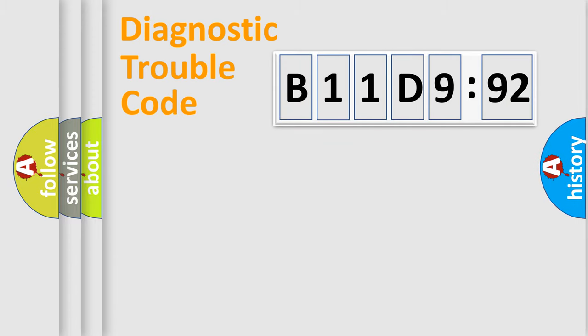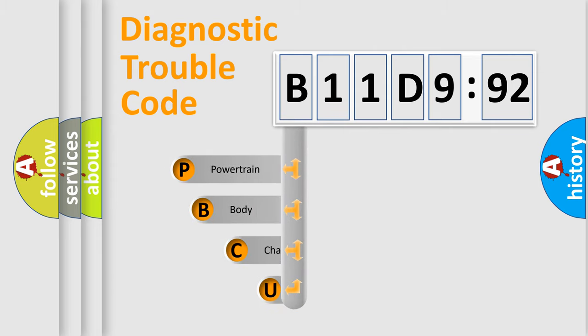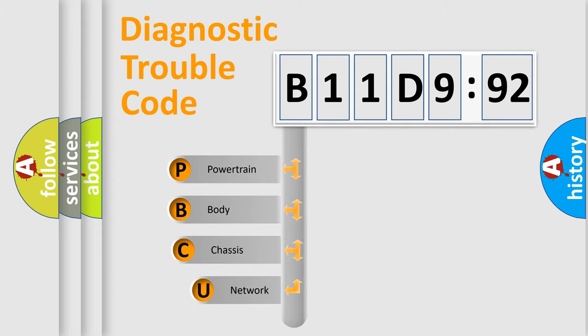Powertrain, Body, Chassis, Network. This distribution is defined in the first character code.